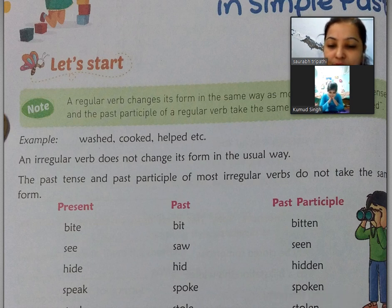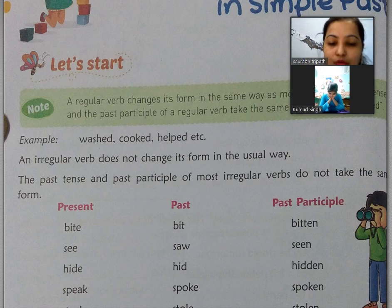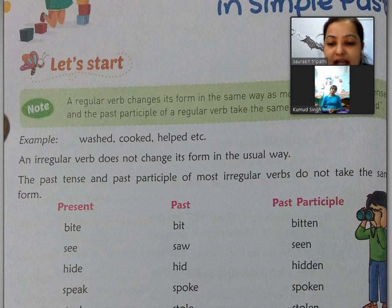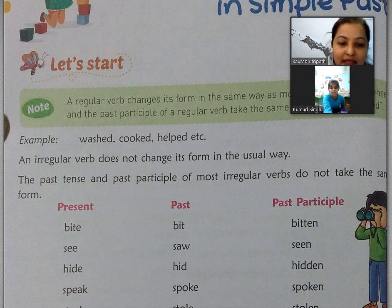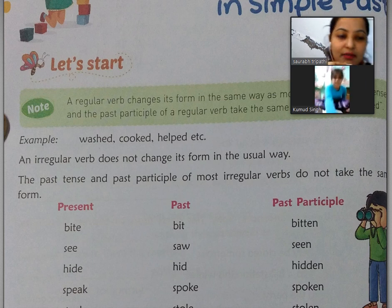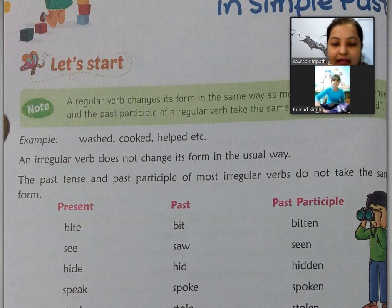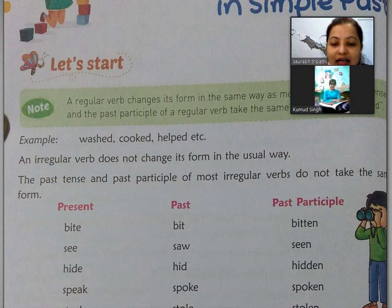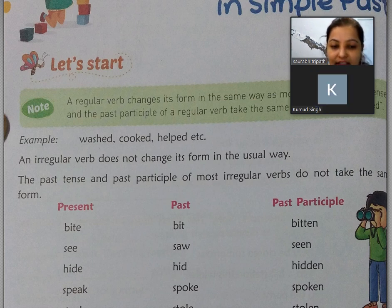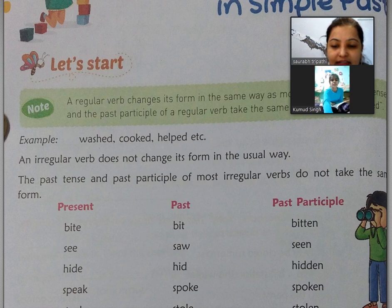Cooked hai — cook normal verb hota hai. Verb kya hota hai? Koi bhi kaam jo aap karte hain, woh verb hota hai — kriya. Kriya means kaam. Aur verb ko hum Hindi mein kehte hain kriya. Jaise wash means kapde dhona, cook means khana banana, help means madad karna. Toh jab hum iska past banate hain, toh ya toh past tense mein convert kar dete hain, ya toh usme -ed laga dete hain.